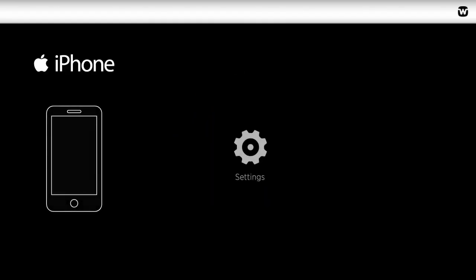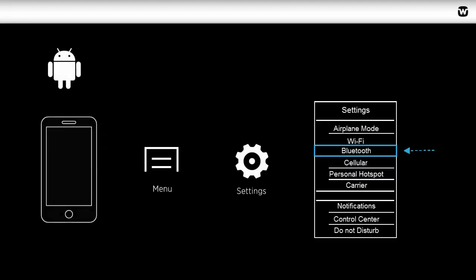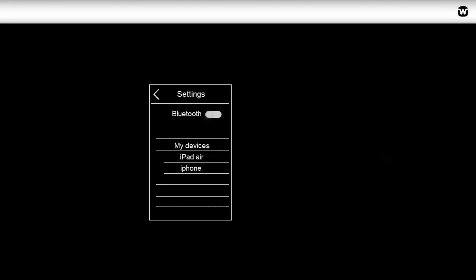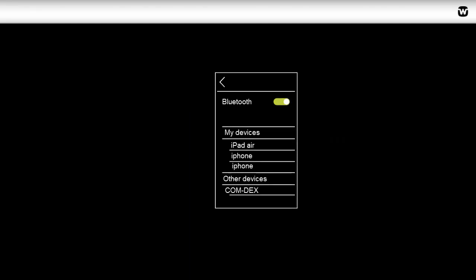Begin by making sure the Comdex and mobile phone are within a 1 meter or 3 feet range. The Comdex must not be charging during the connection process. Now connect the neck loop on the Comdex. It will not connect if the neck loop is open. The device will blink red and blue.